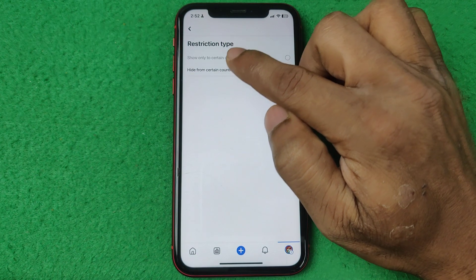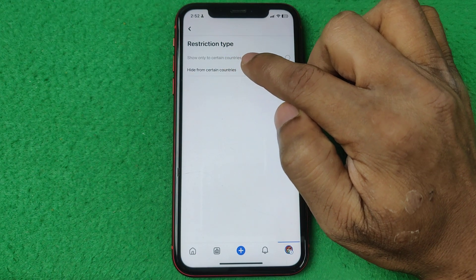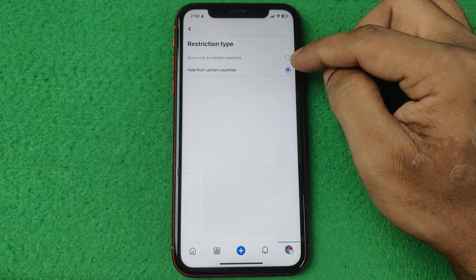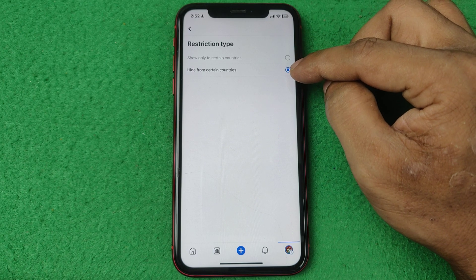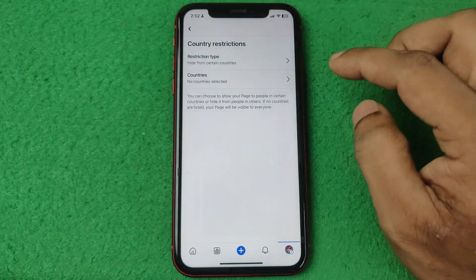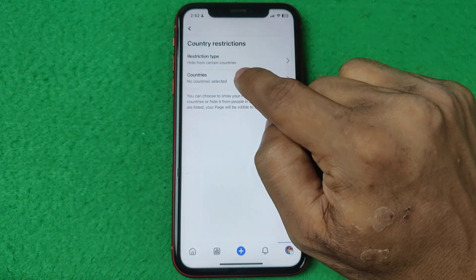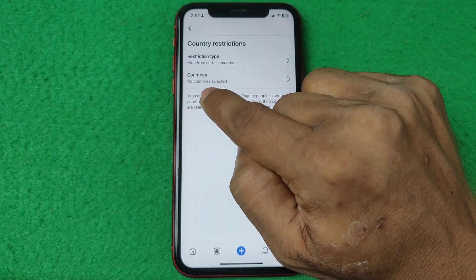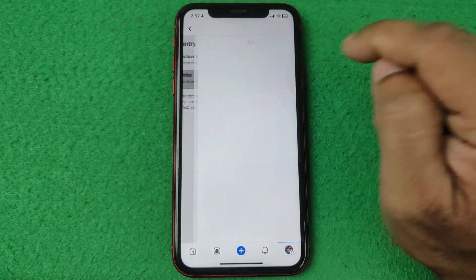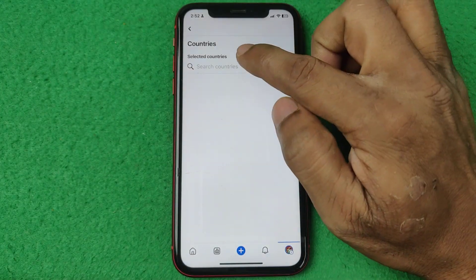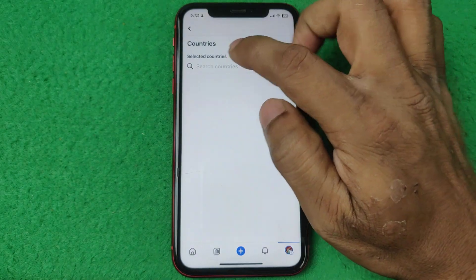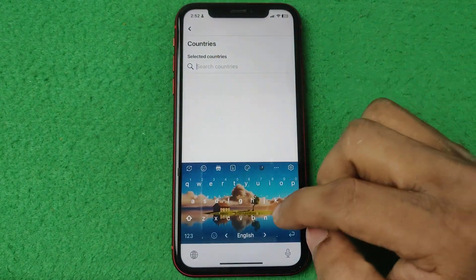The first option is Restriction Type. Tap on it and you will see two types: Show Only to Certain Countries, or Hide from Certain Countries. You cannot change the restriction type until you select a country first. Currently no country is selected, so tap on it to search for a country.